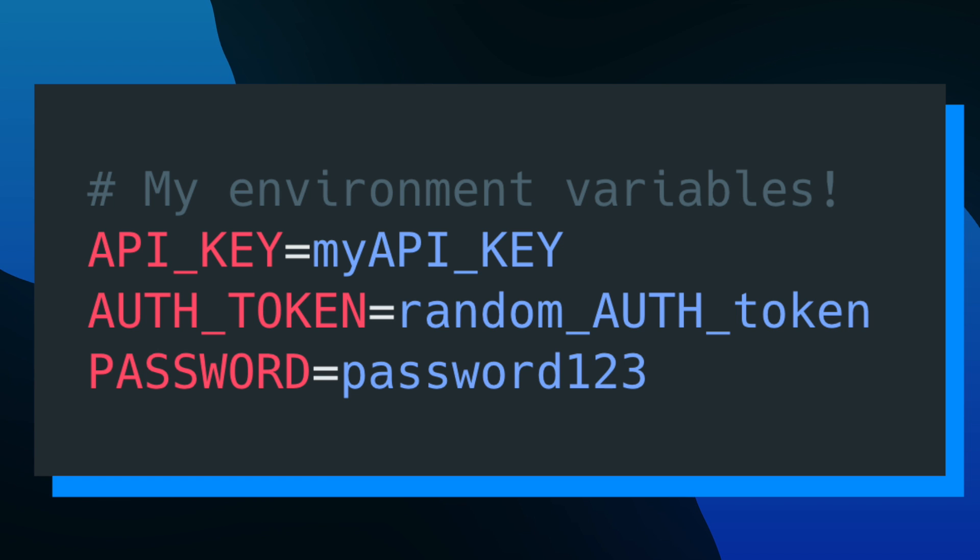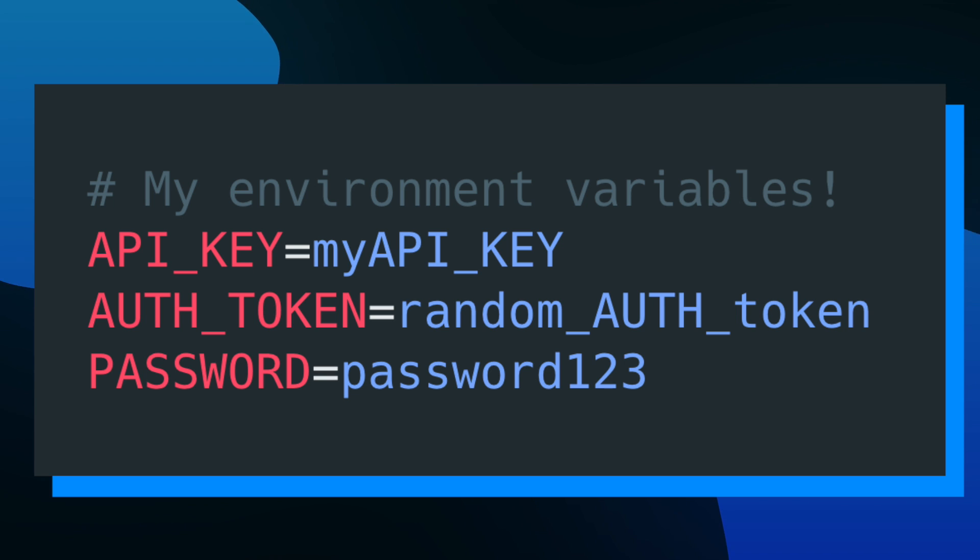So this is what a typical .env file would look like. You would have a list of variables typically in all caps using underscores for spaces with their values directly being assigned to them. You can also add comments by using hashtags and adding whatever text to be your comment.